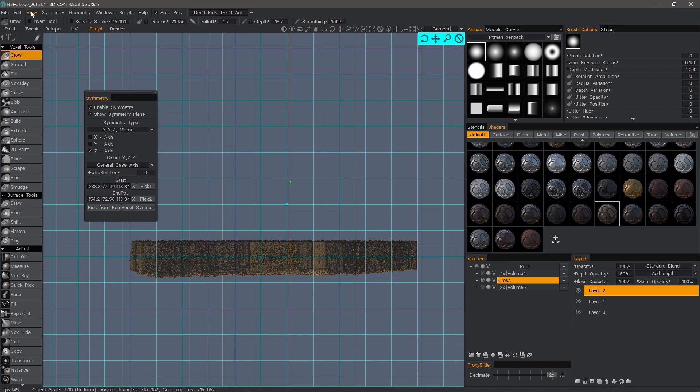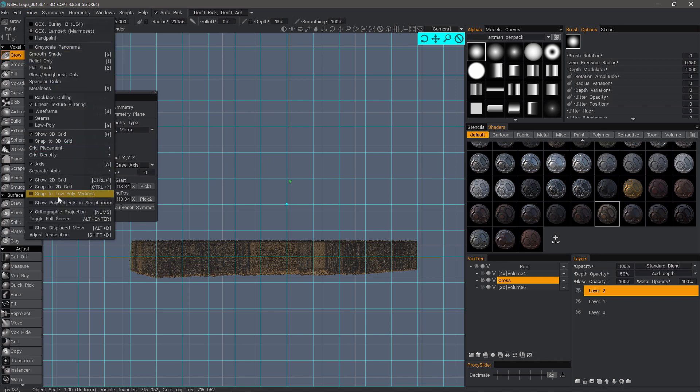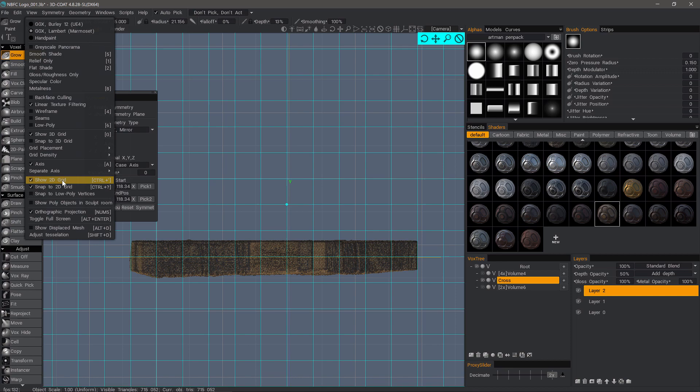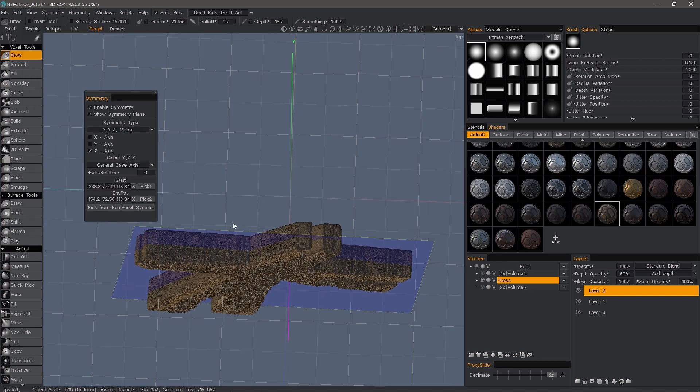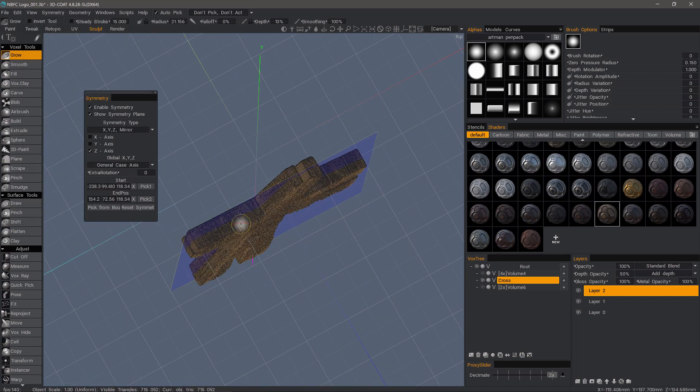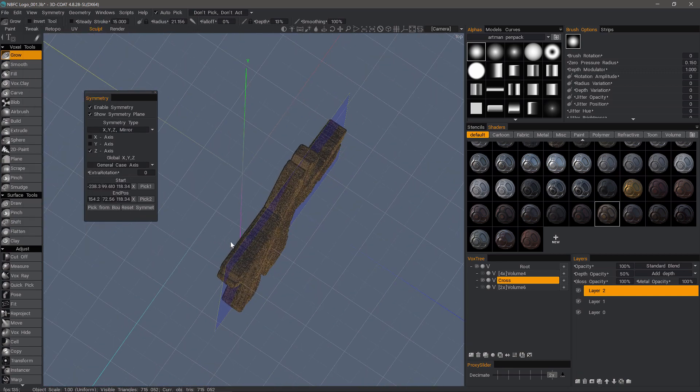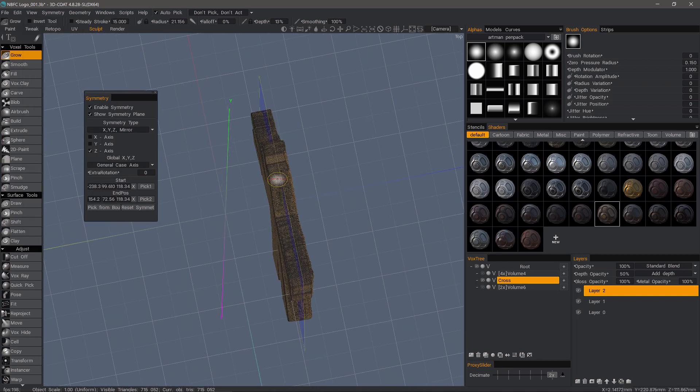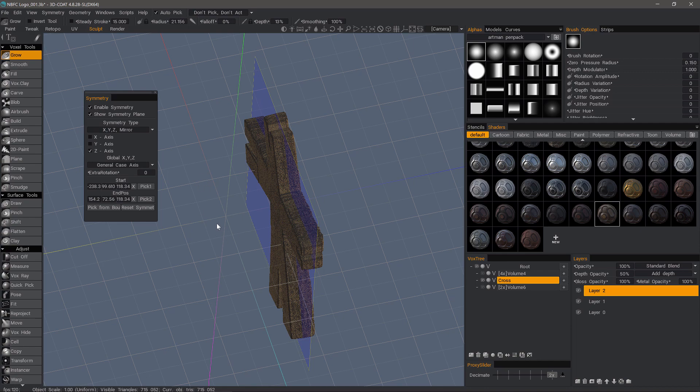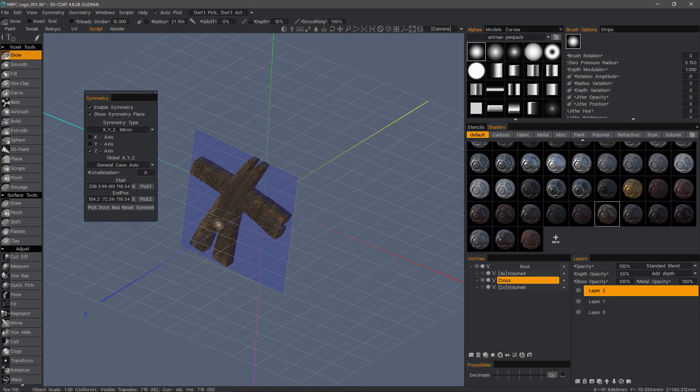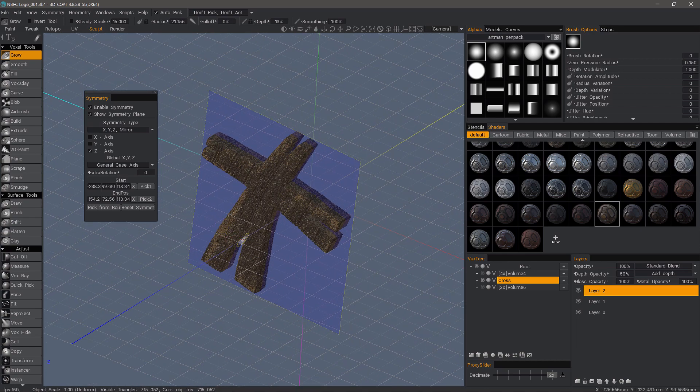But now we can turn our 2D grid off and our snapping. And we have a customized symmetry plane where we didn't have to move the model to the origin of the grid. So I hope that helps. Thank you for watching. We will see you next time.